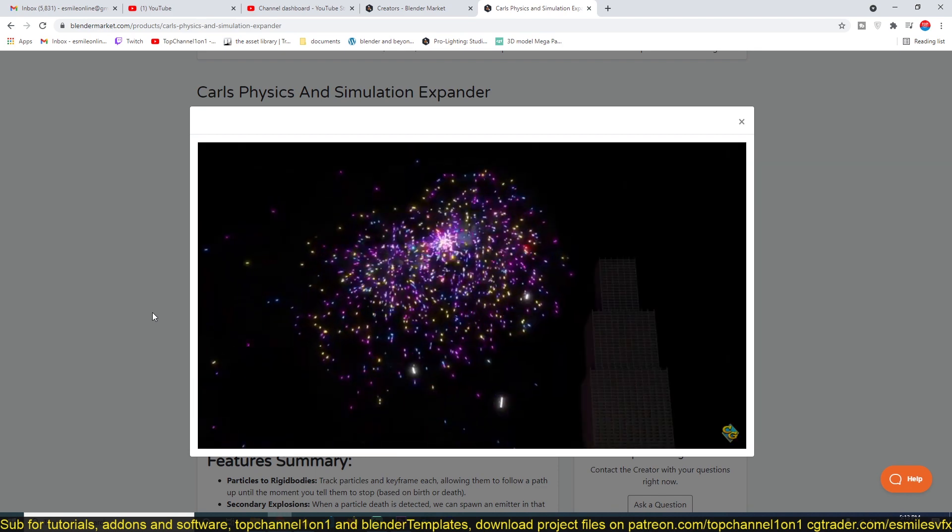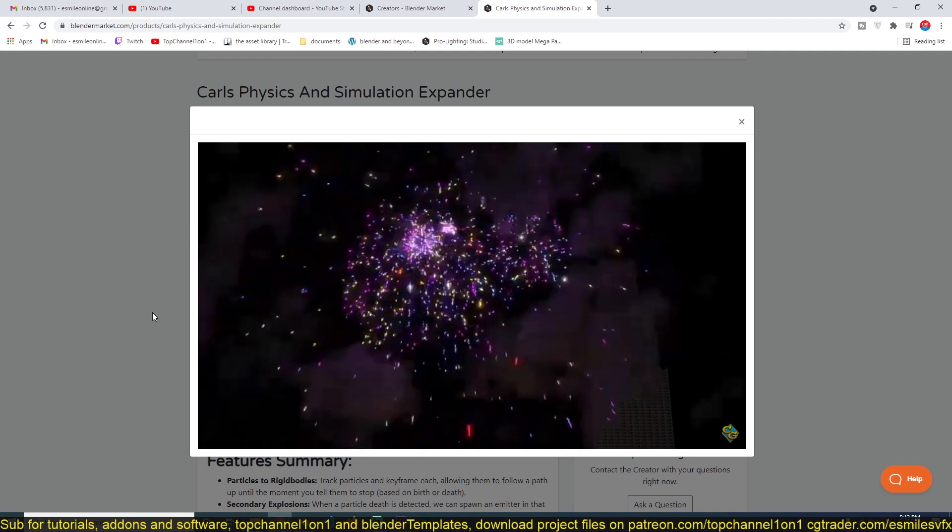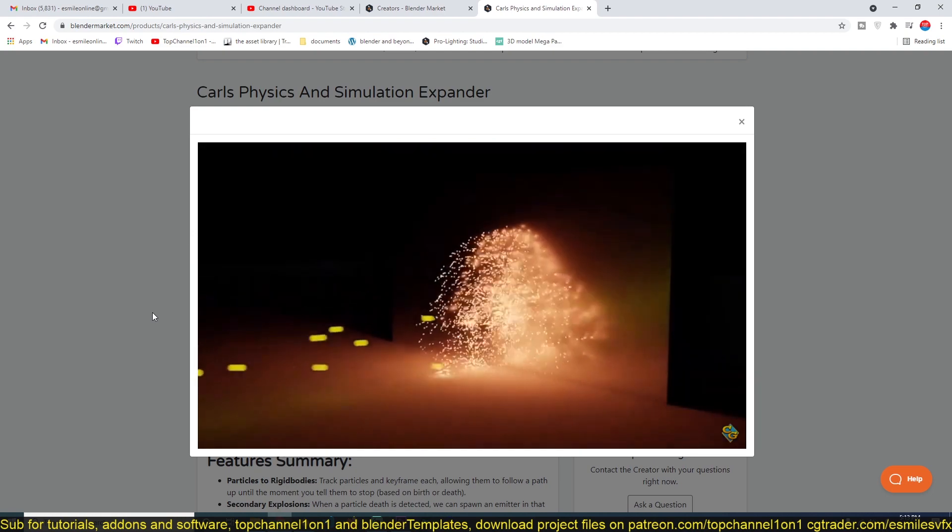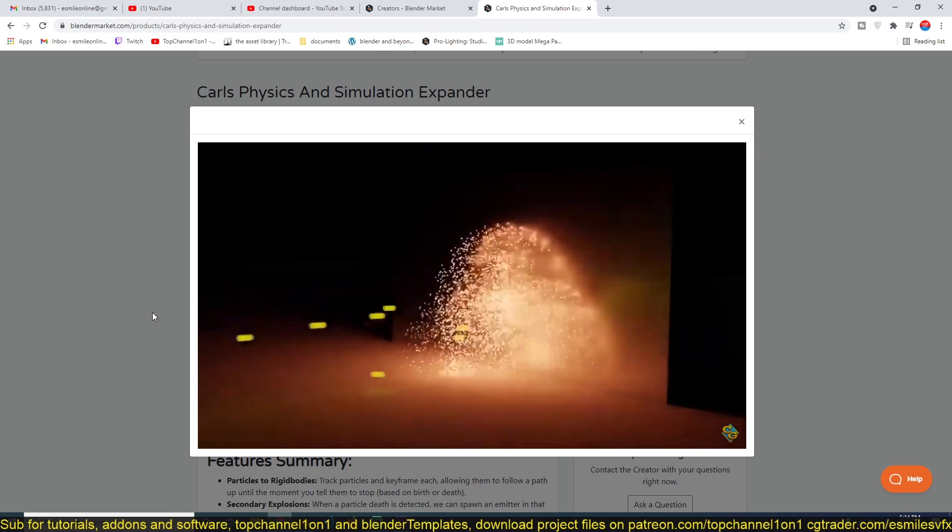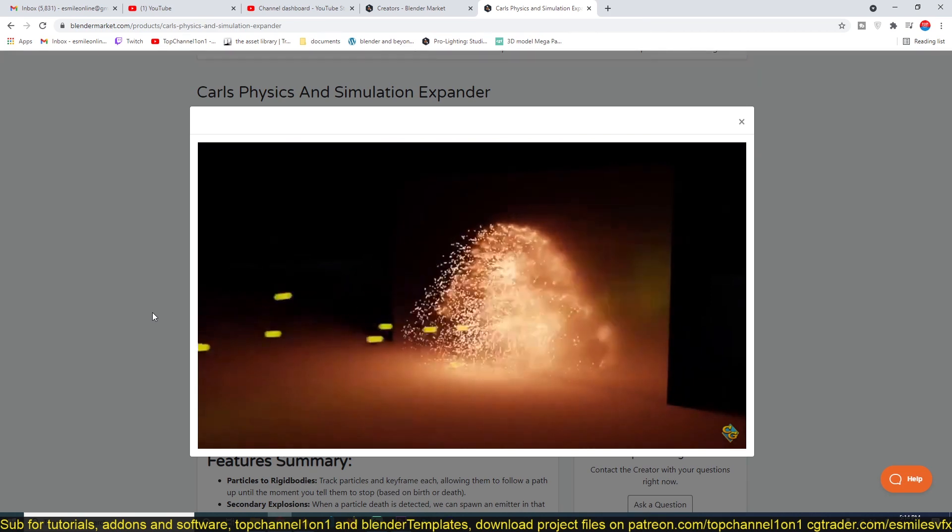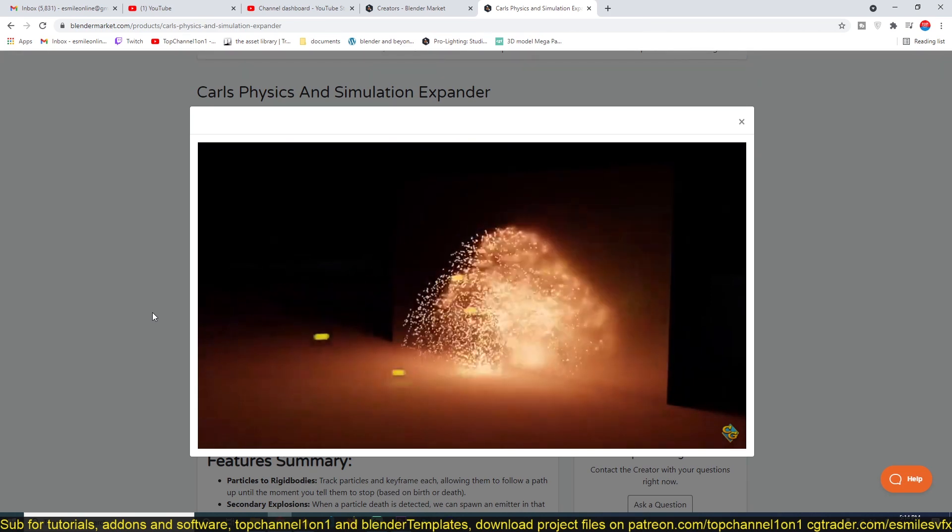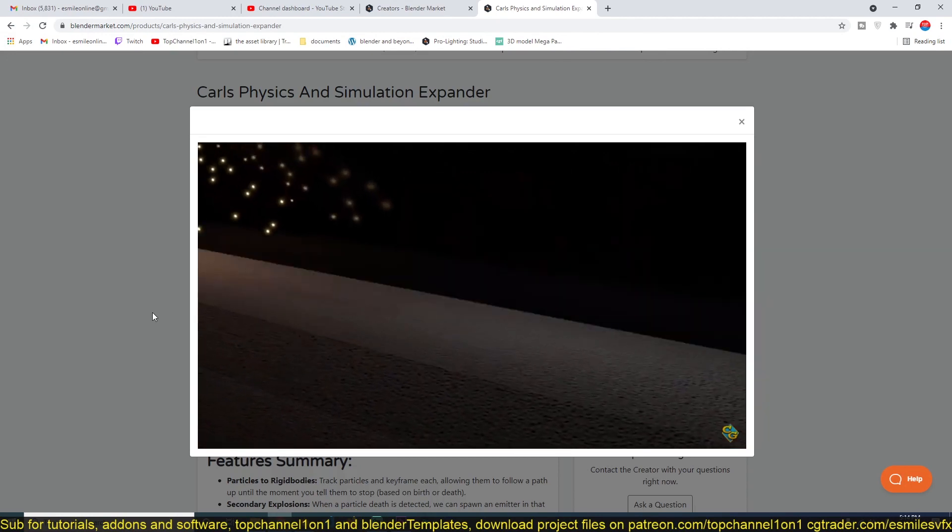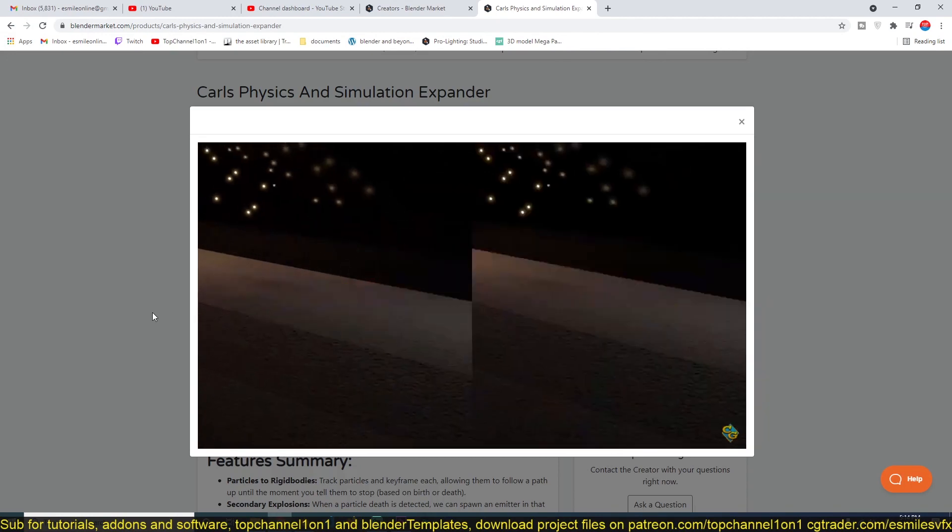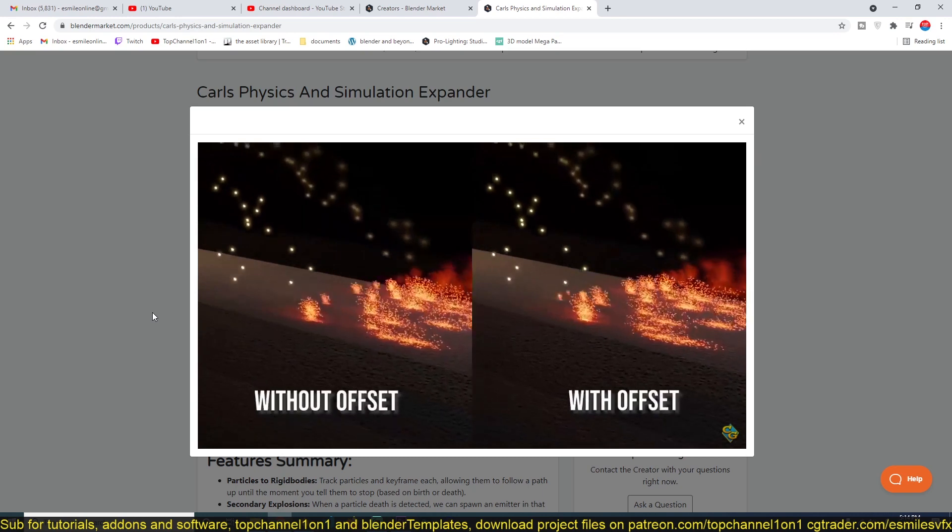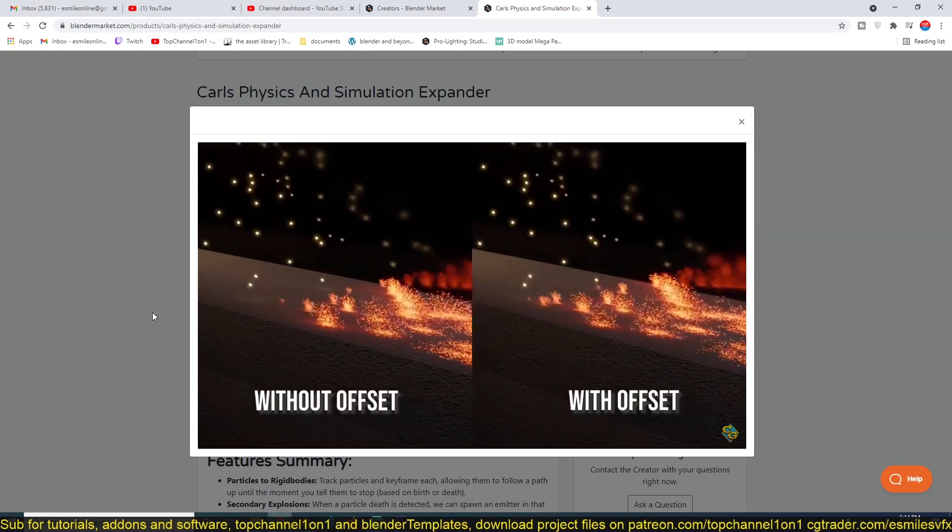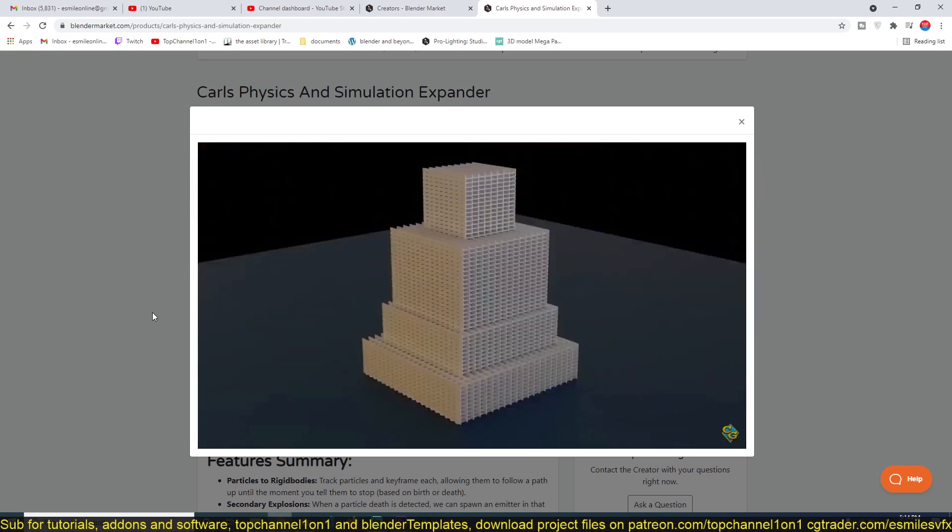This was functionality that was available if you used, I think it was Blender 2.4 and earlier versions, where you had a reactor particle system. This was functionality that was available then, but then it was removed later for some reason.